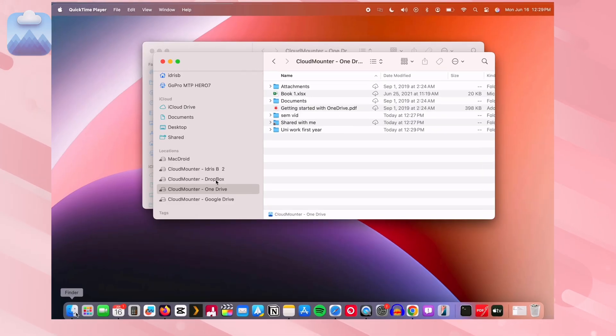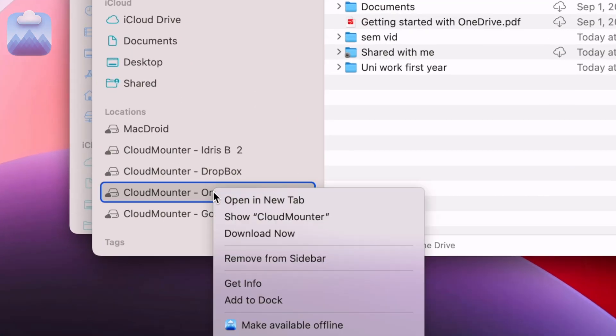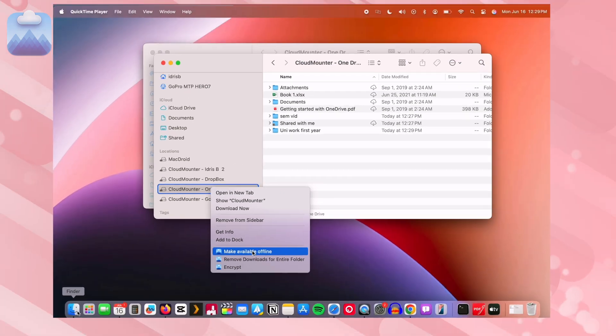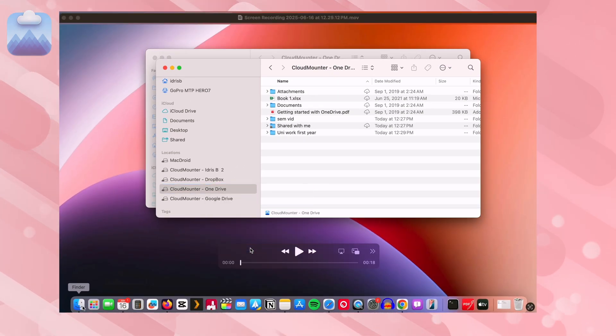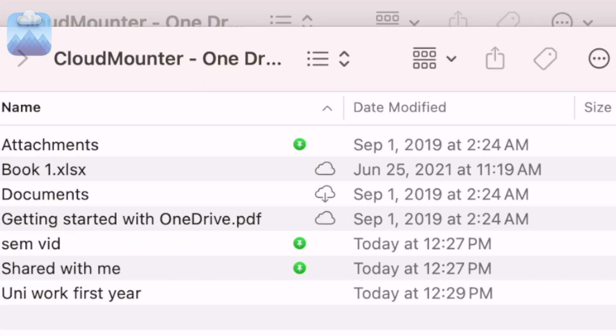Need to access your cloud files when you're offline? Cloud Mounter has your back. All files are available to you even without internet connection. Any changes you make will sync automatically once you're back online.